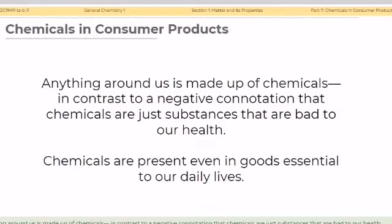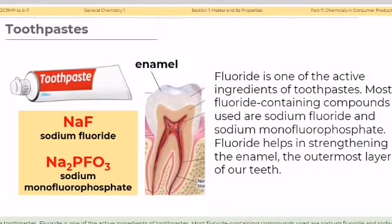Anything around us is made up of chemicals. In contrast to the negative connotation that chemicals are just substances that are bad to our health, chemicals are present even in goods essential to our daily lives. For this lesson, we will discuss some of the chemicals found in consumer products like toothpaste, food products, and detergents.